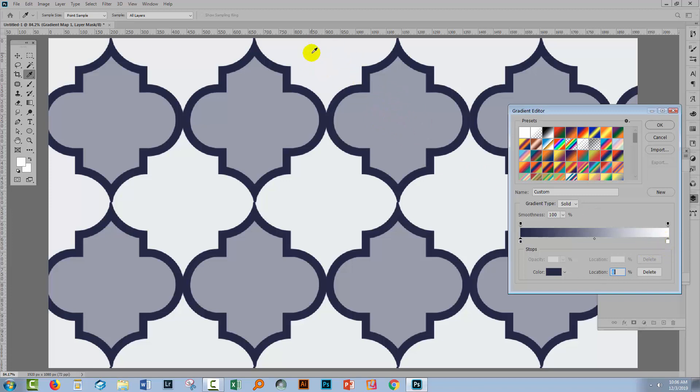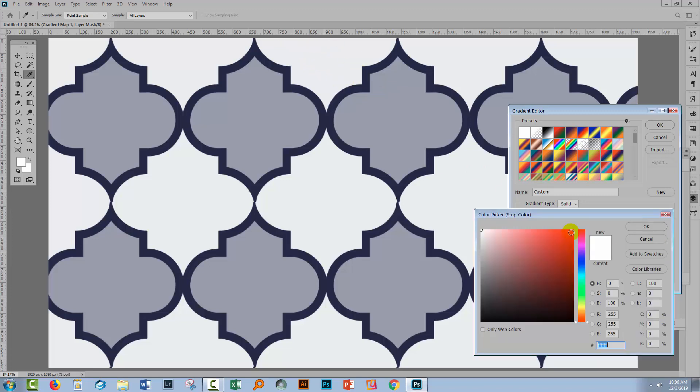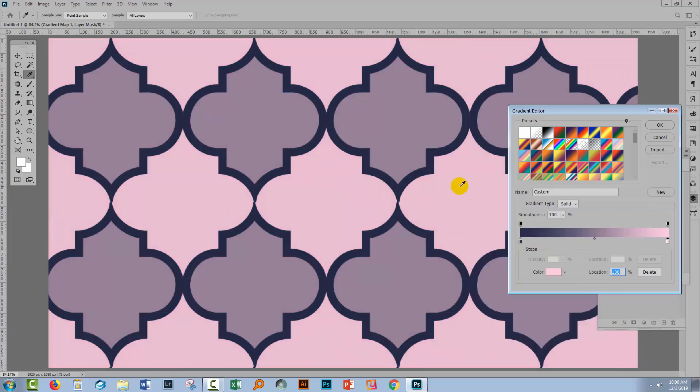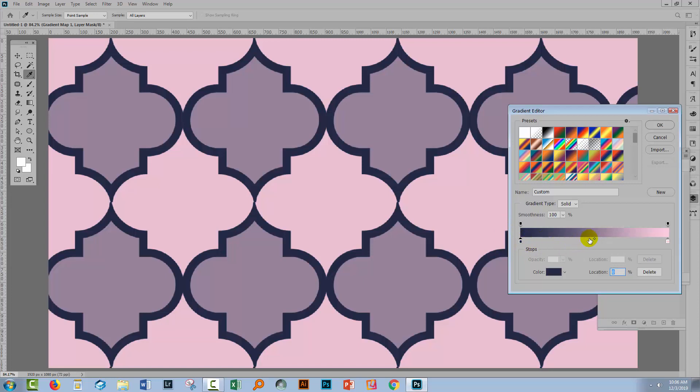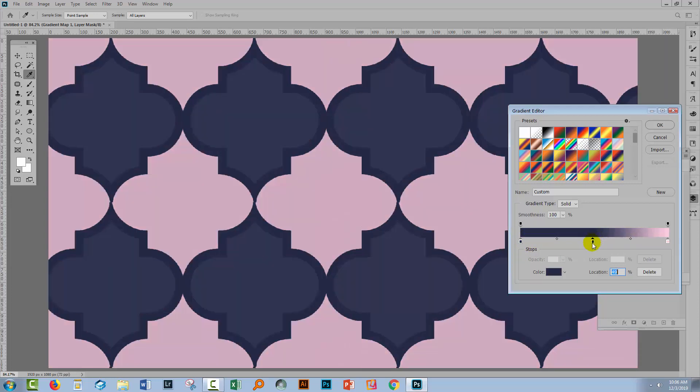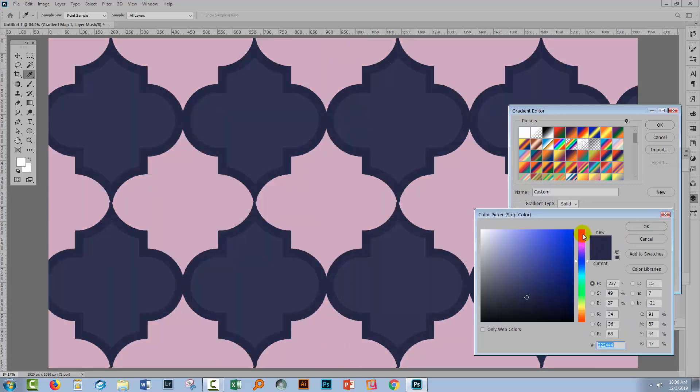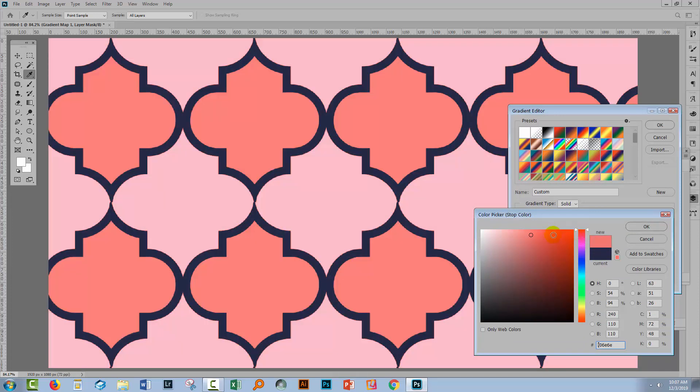Now I need to decide what I want to do with the middle area here, and I want to make it a sort of red color. So we don't have a stop for that, we're going to need to add a stop. So I'm going to just target one of these stops, so I'm in sort of stop mode, if you like, and I'm going to click in the middle here, and there I'm going to add a stop. I'll double click it and I'm going to make it my red color.